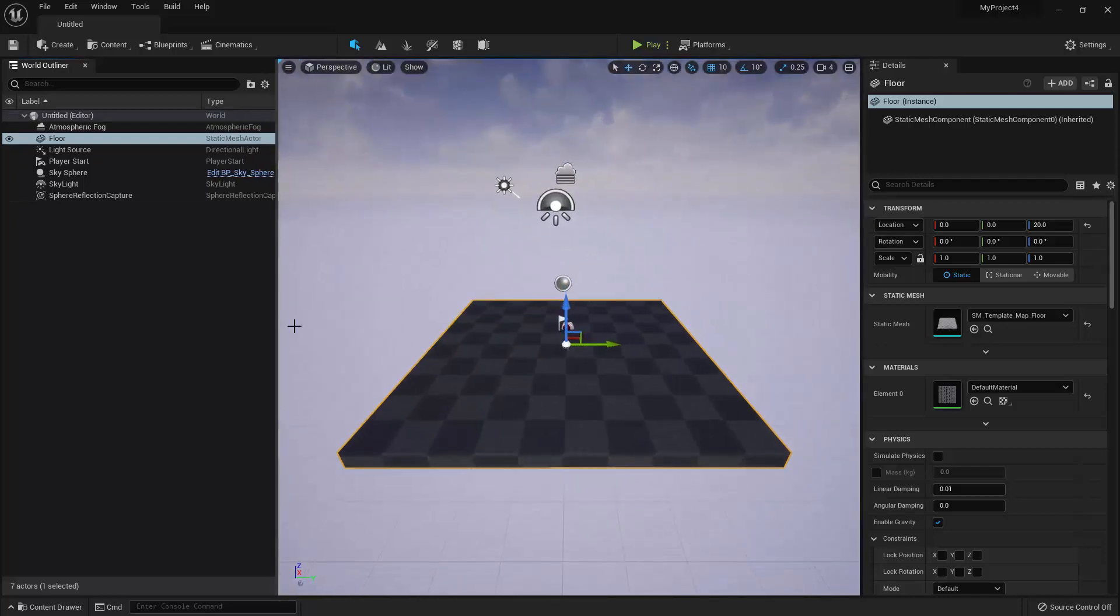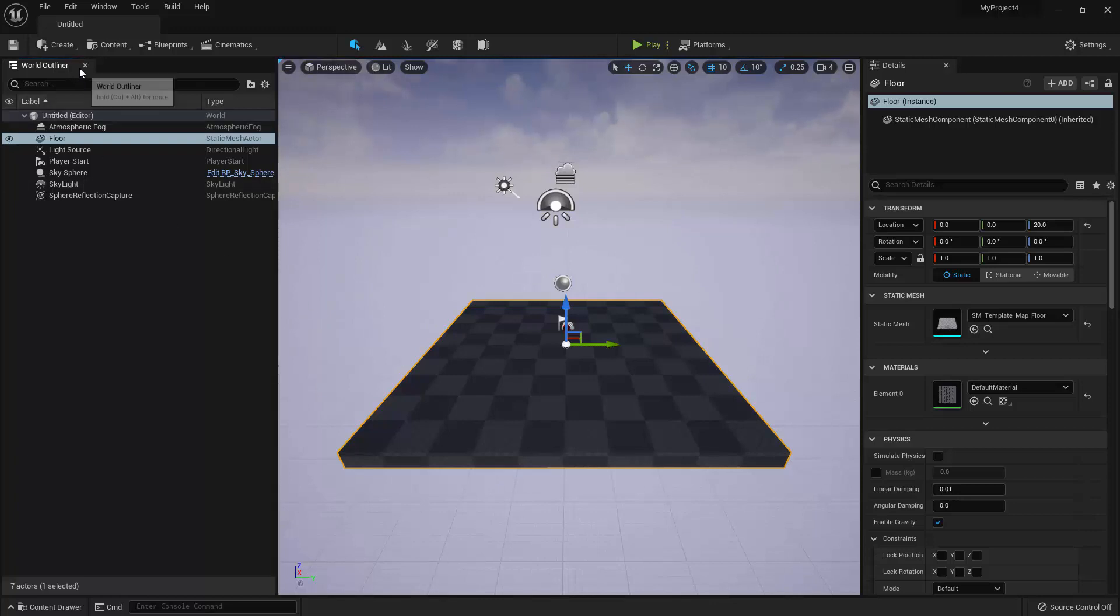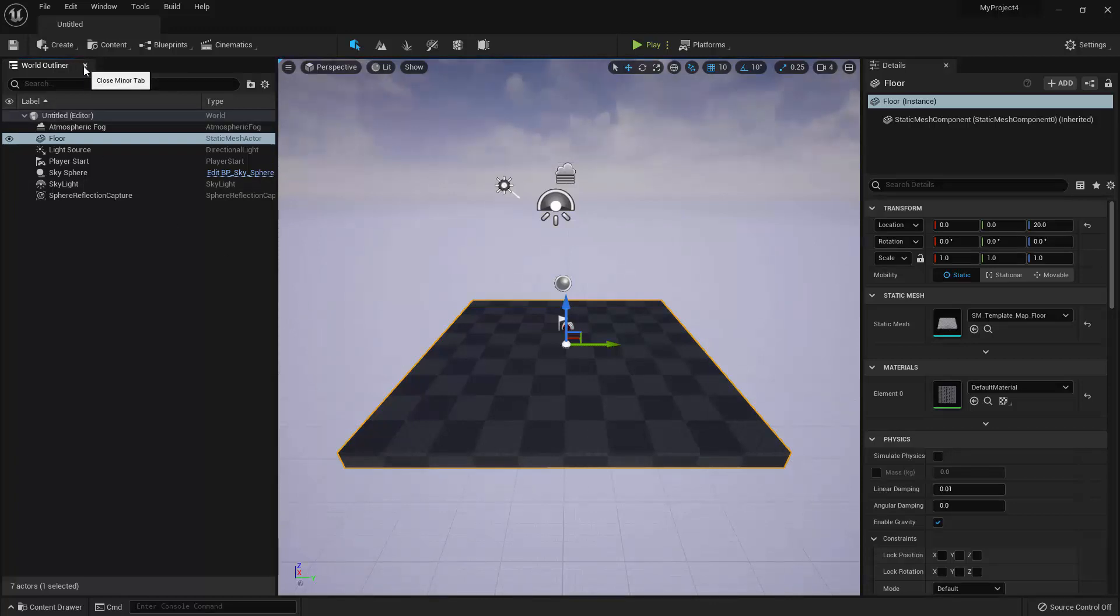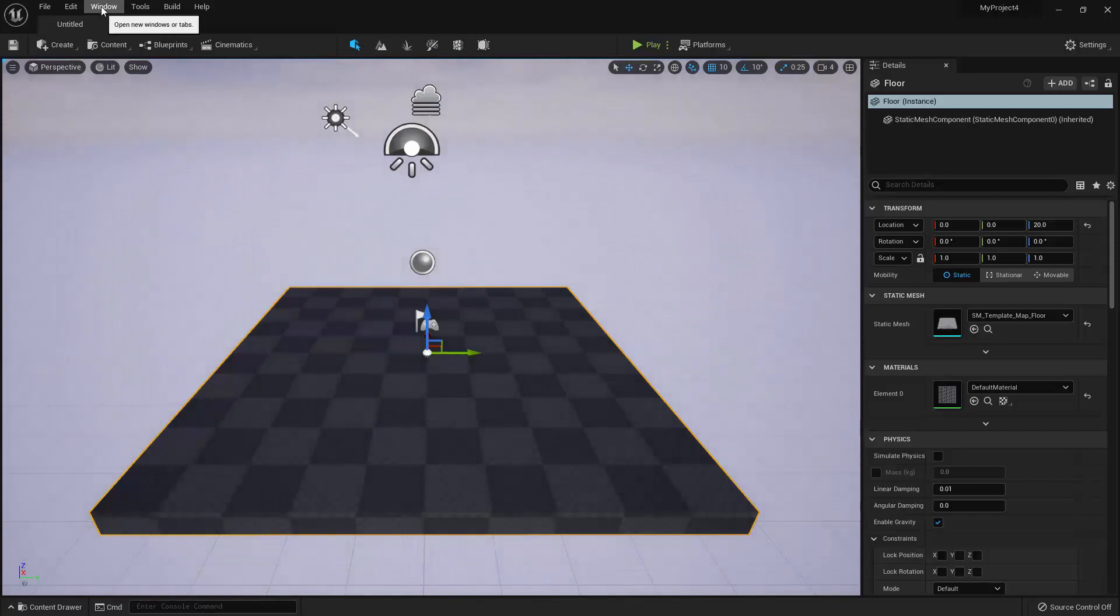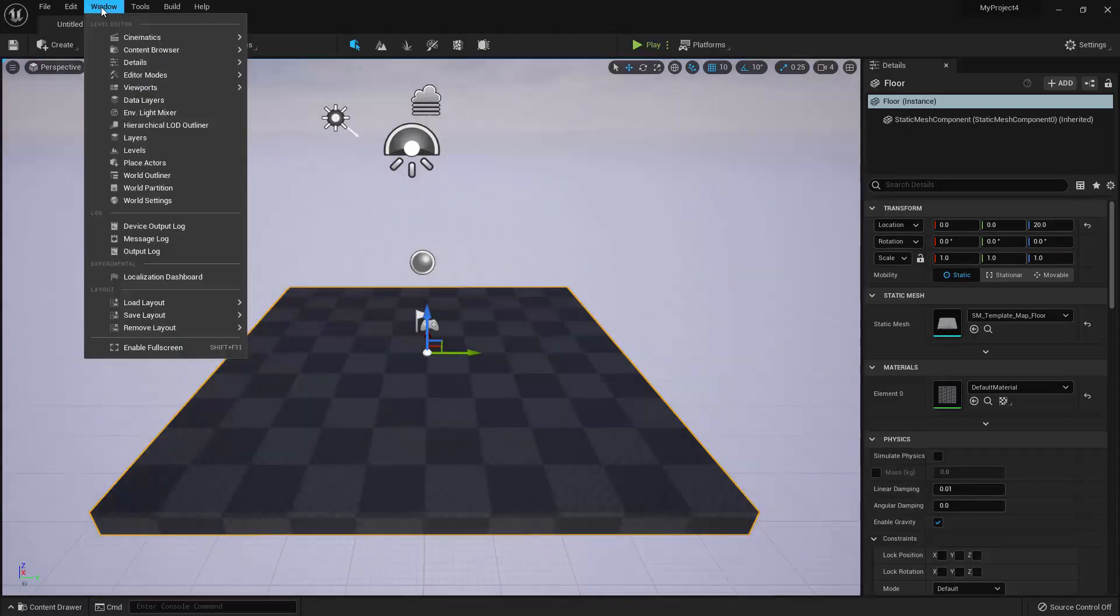You can also choose which panels are open at any given time. To close a panel, simply click on the X on the right side of the panel's tab. To open a panel, go to the menu bar, and under Window, select the panel you wish to open.